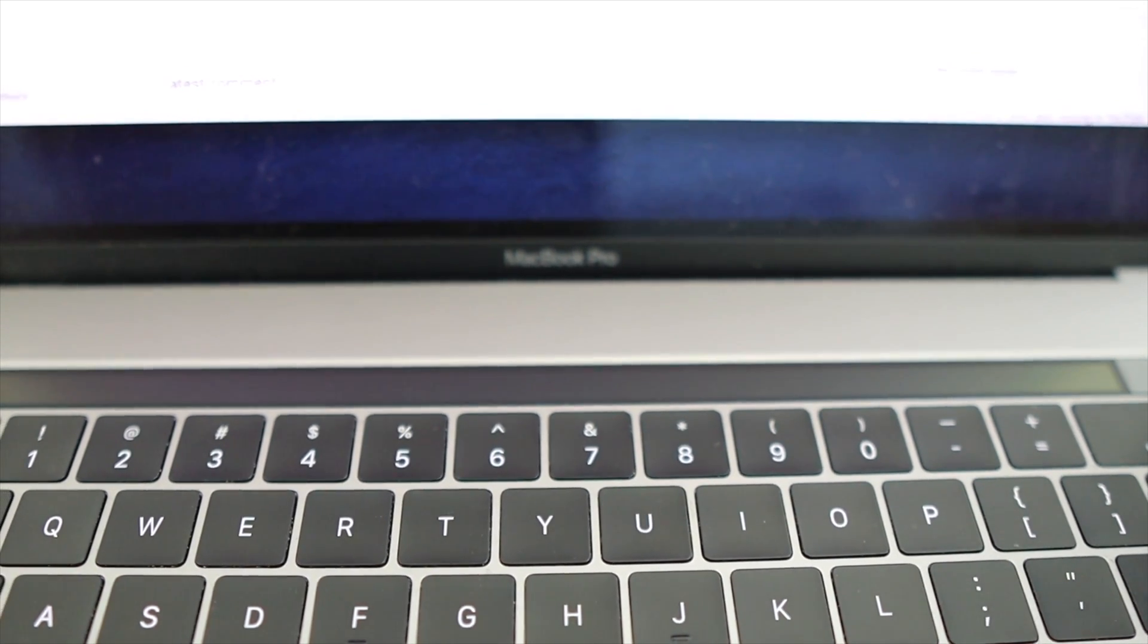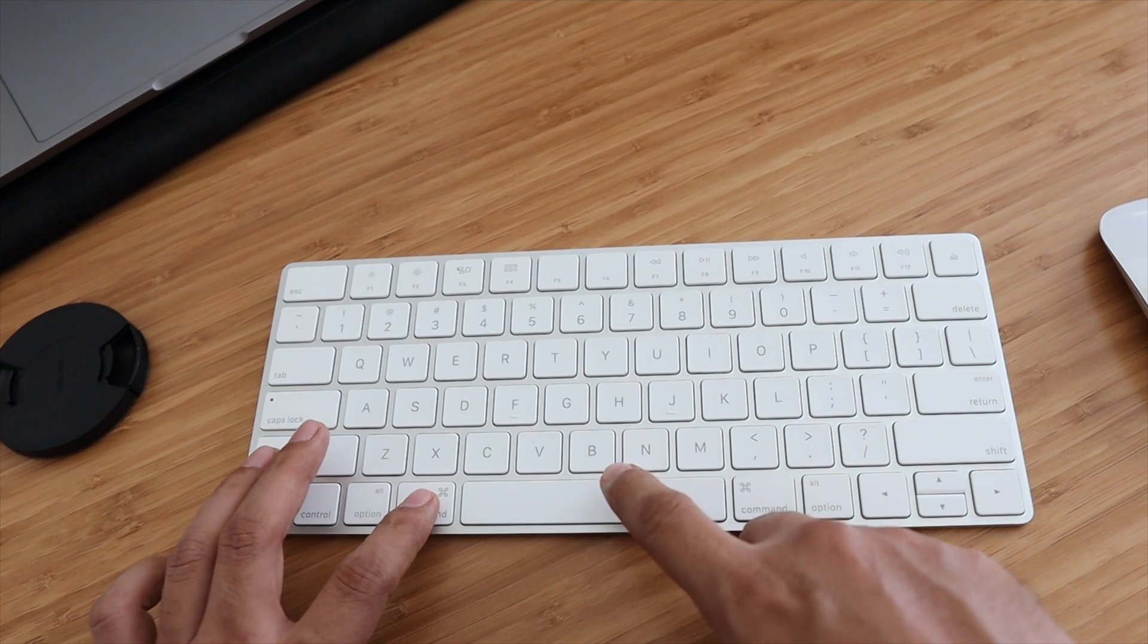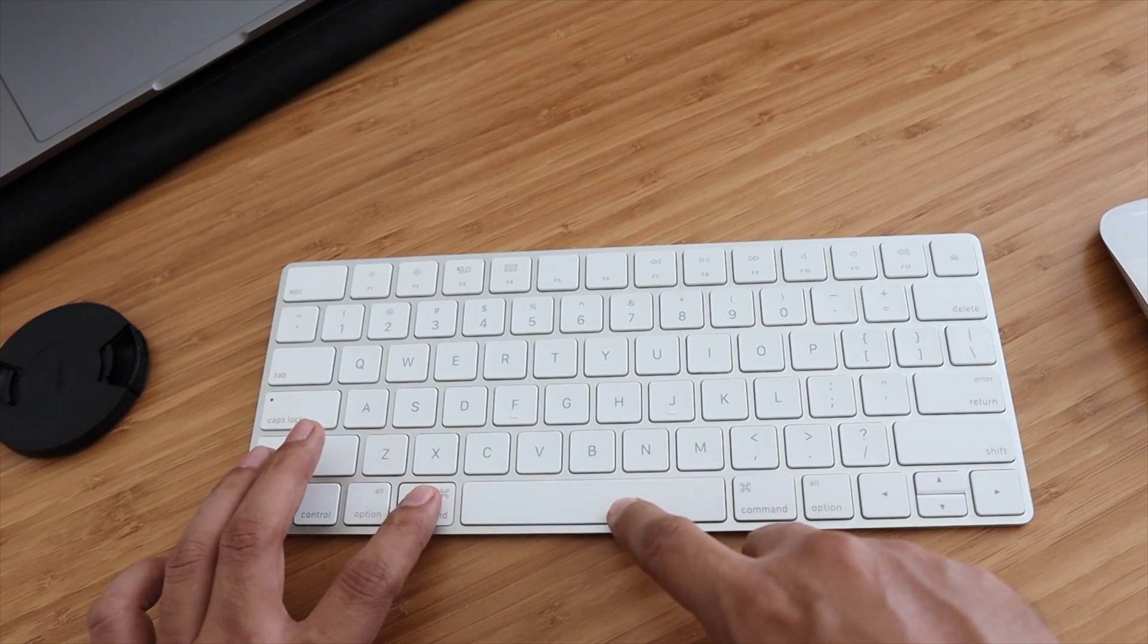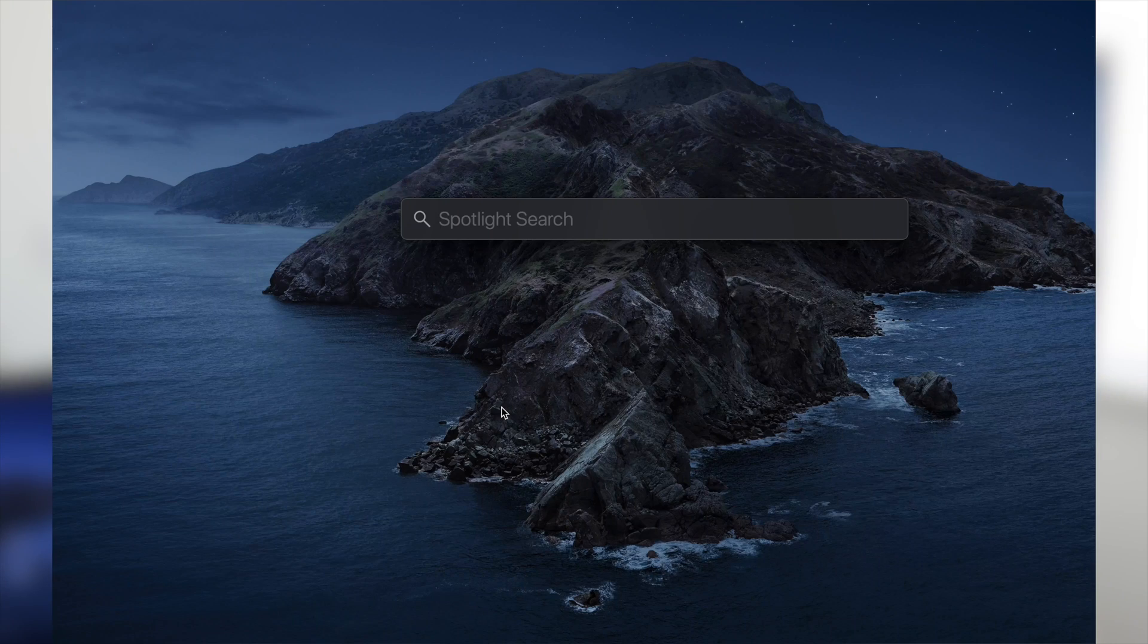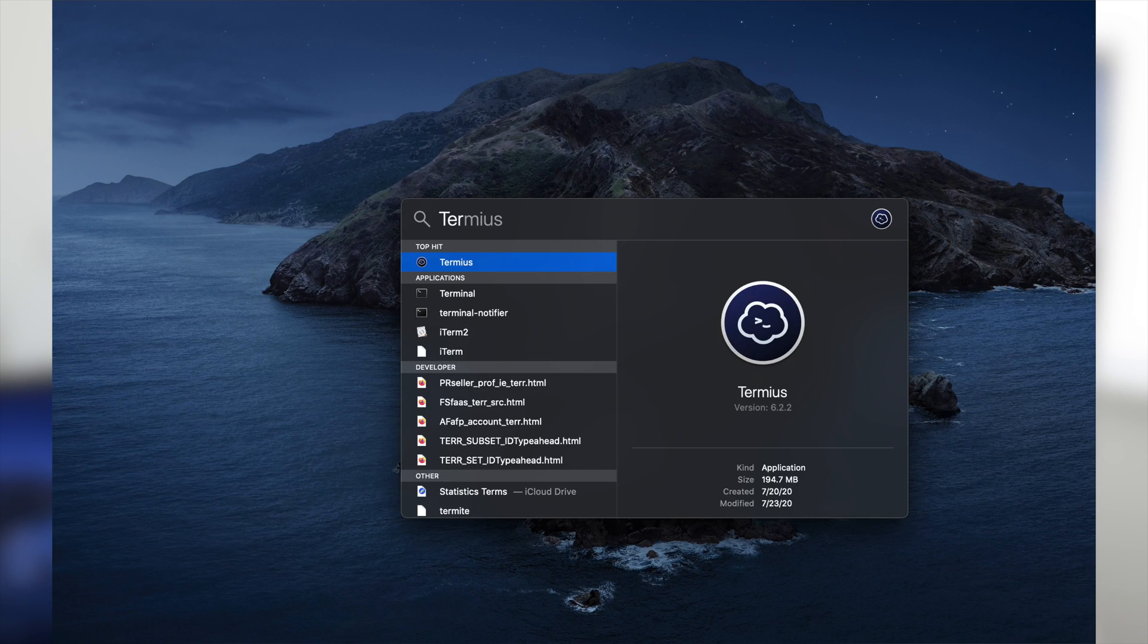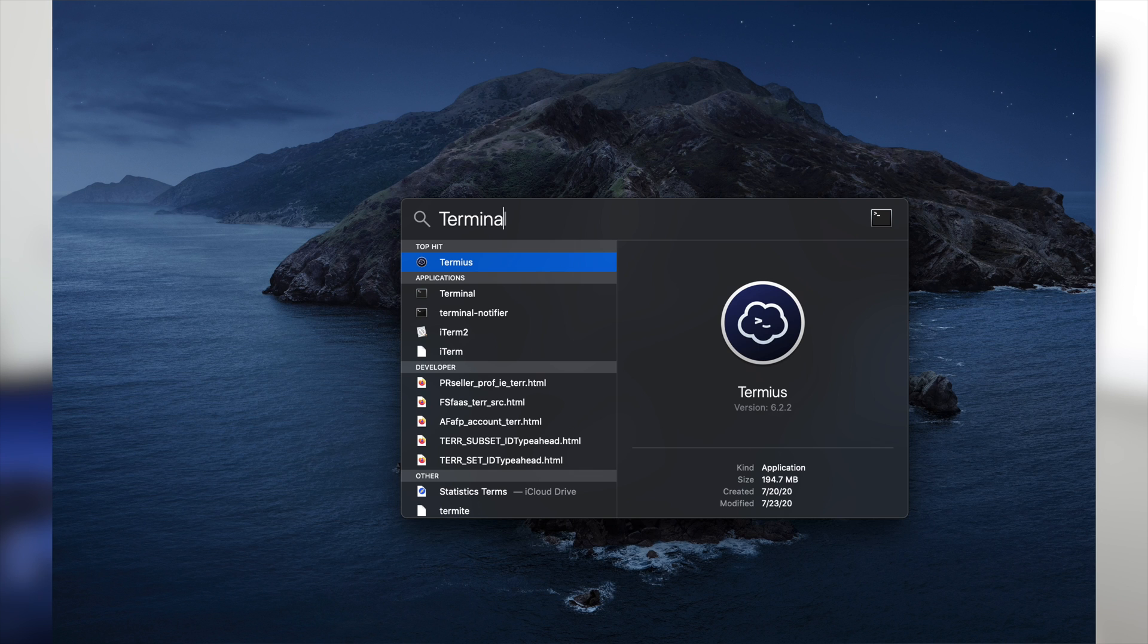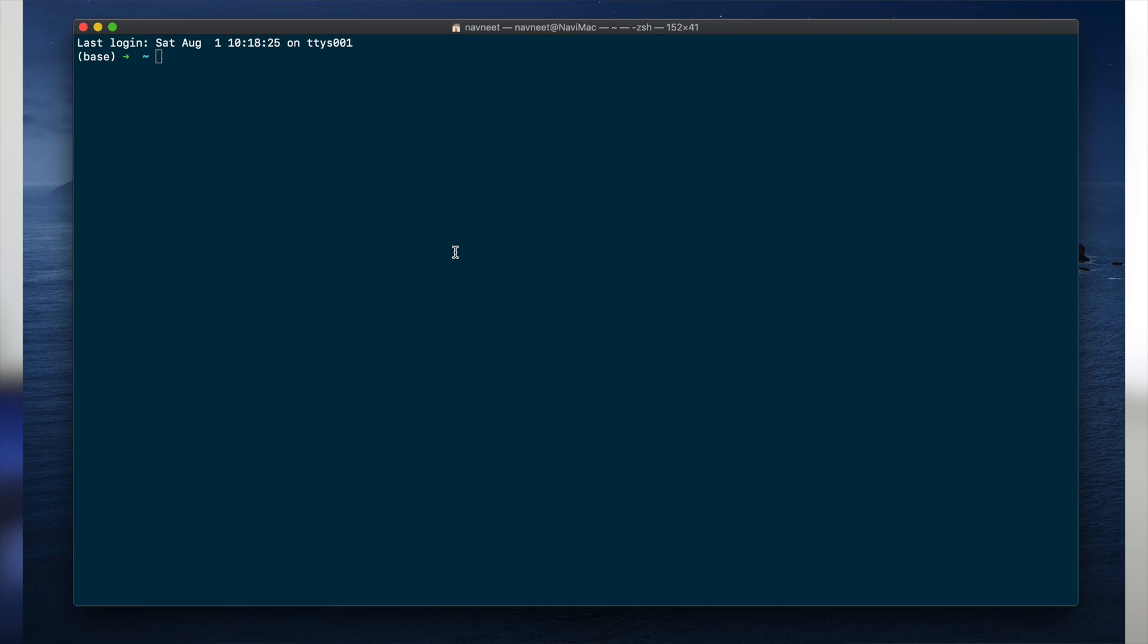Okay for this solution you need to press Command and Space bar to bring up Spotlight window and just type Terminal in there to open the Terminal because we'll have to type some commands to stop and restart the touch bar service.